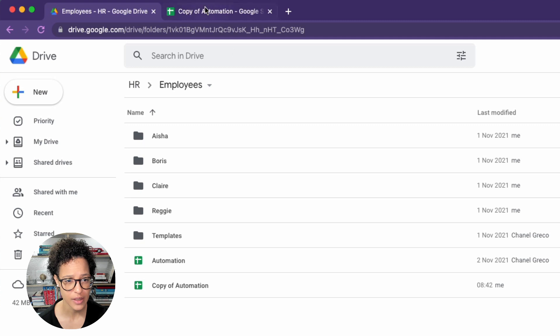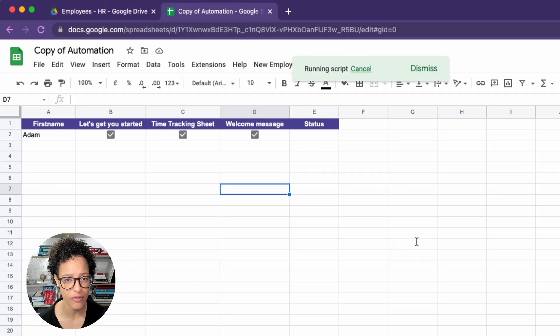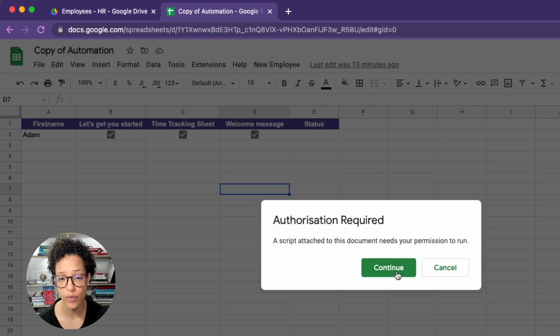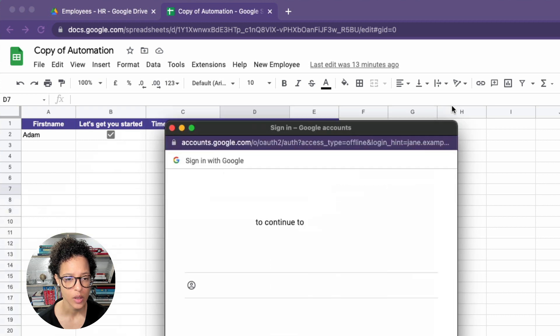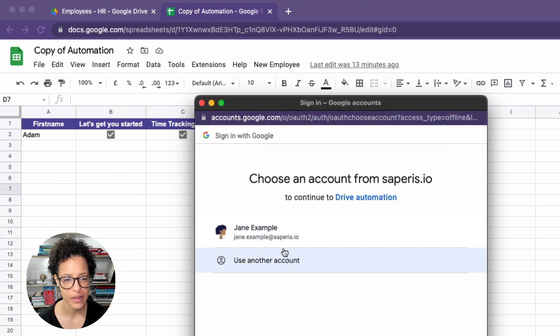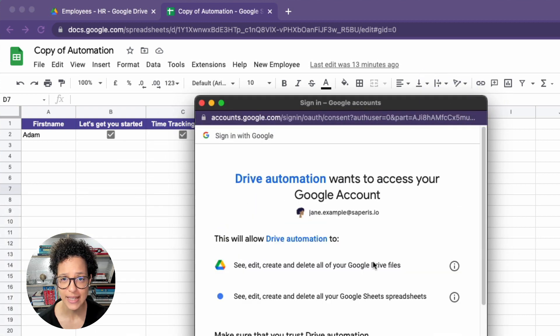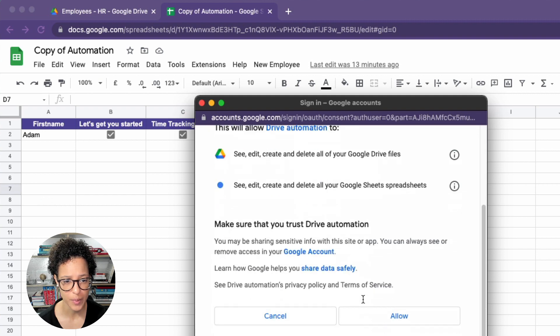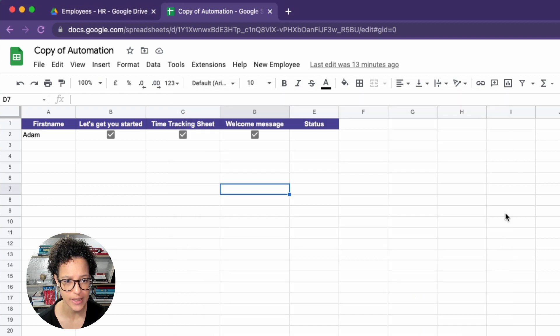So here as you saw before, there is no file or no folder Adam. Since we're running the script for the very first time, it is asking us to grant permission to use Google Drive and Google Sheets.